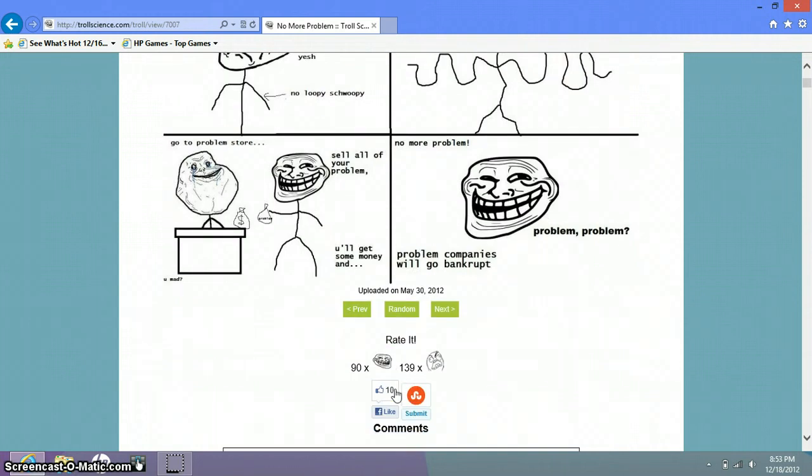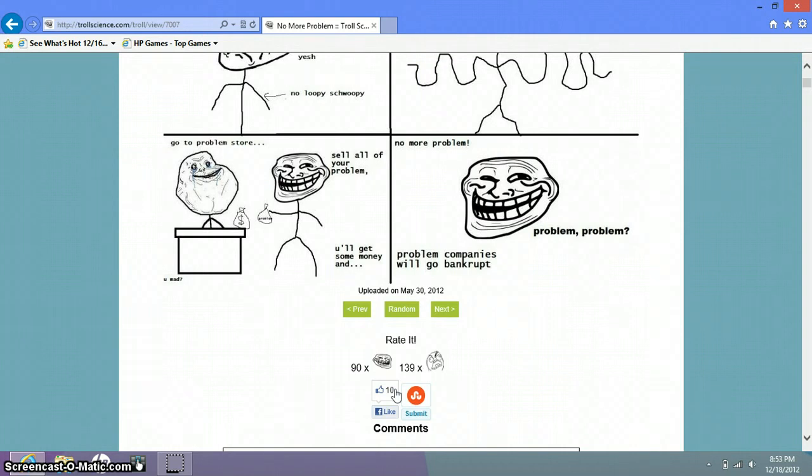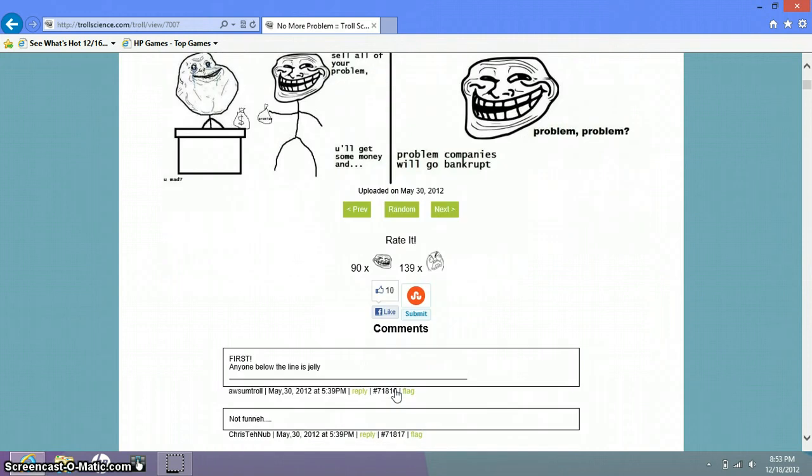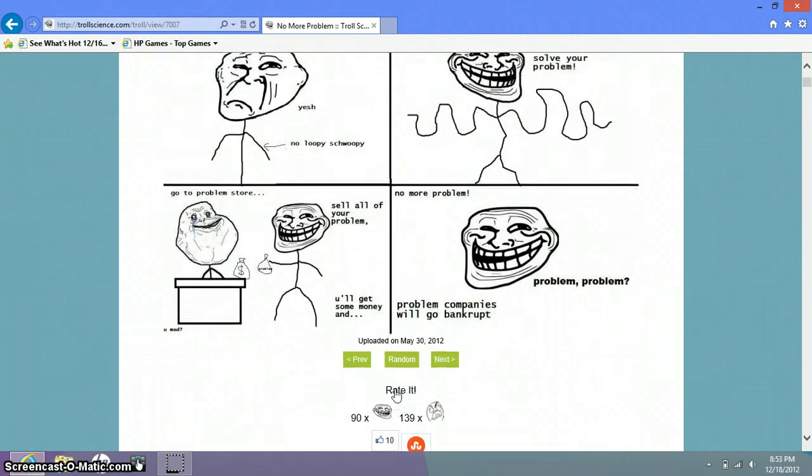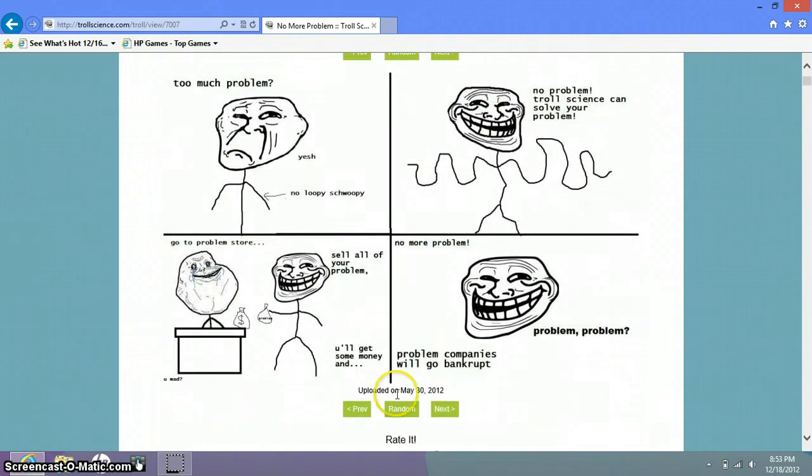Sell all of your problems. You will get some money and no more problems. Problem companies will go bankrupt. Where can you go to a problems? Problem store. That's funny.